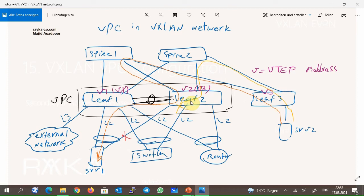The first difference is the configuration of the VTEP address. Usually there is a VTEP address in each switch which acts as a VXLAN network termination address. If we configure two switches as a VPC domain, they must have a VTEP virtual address that is shared by both leaf switches. This VTEP virtual IP address is the VXLAN network next-hop address advertised to other leaf switches.